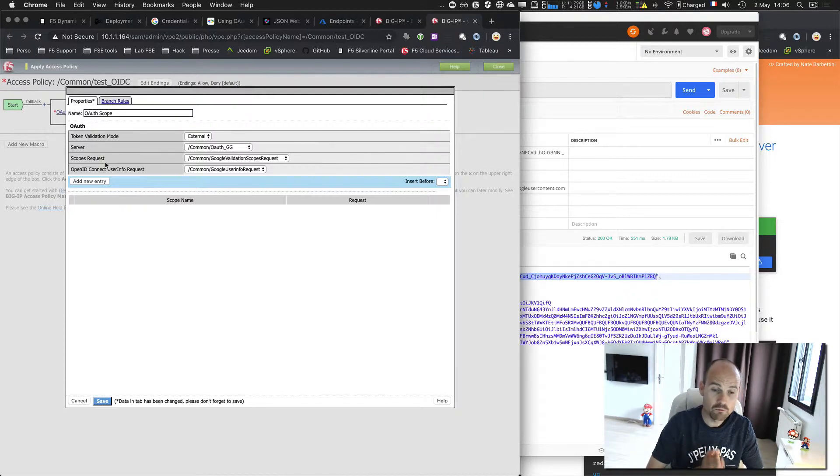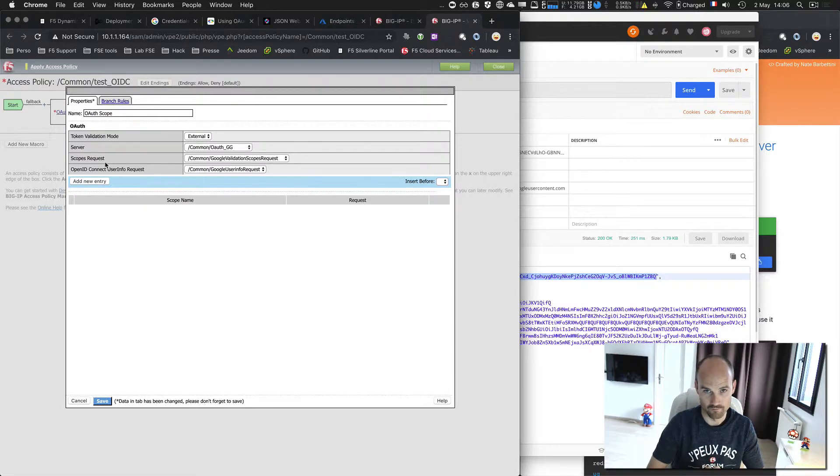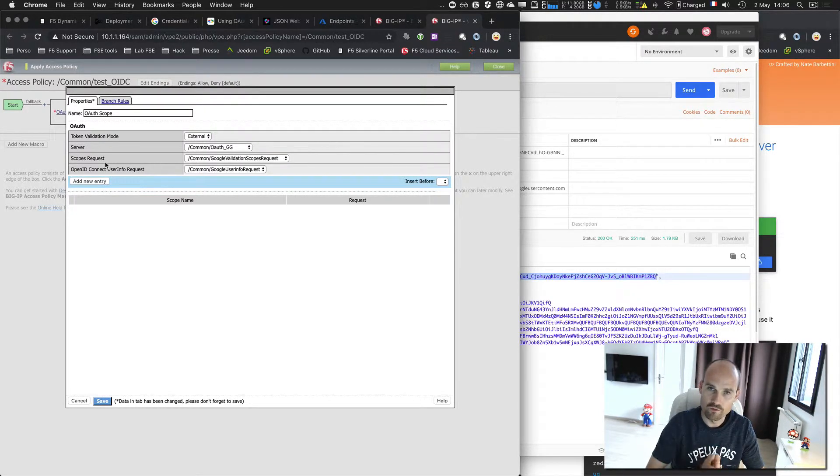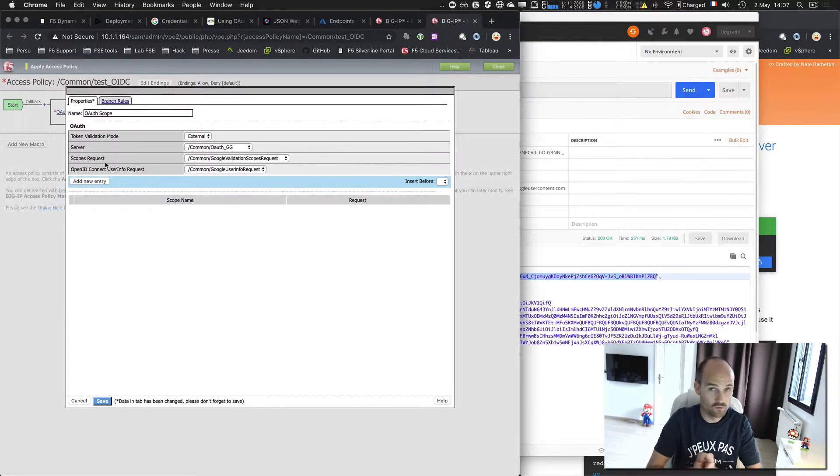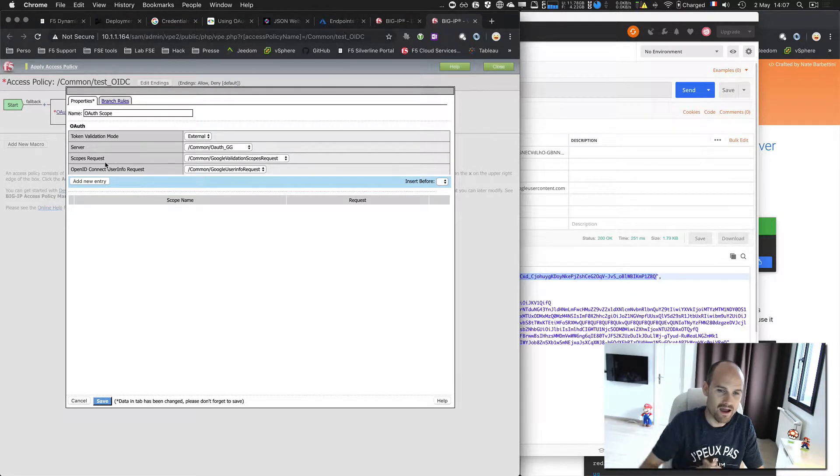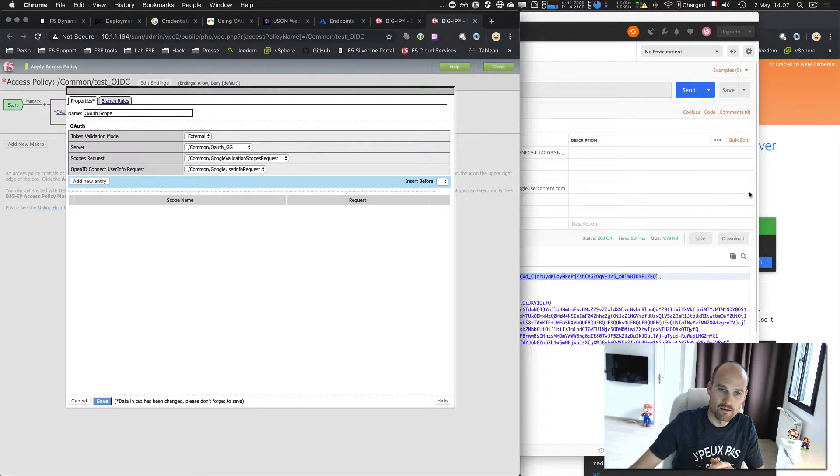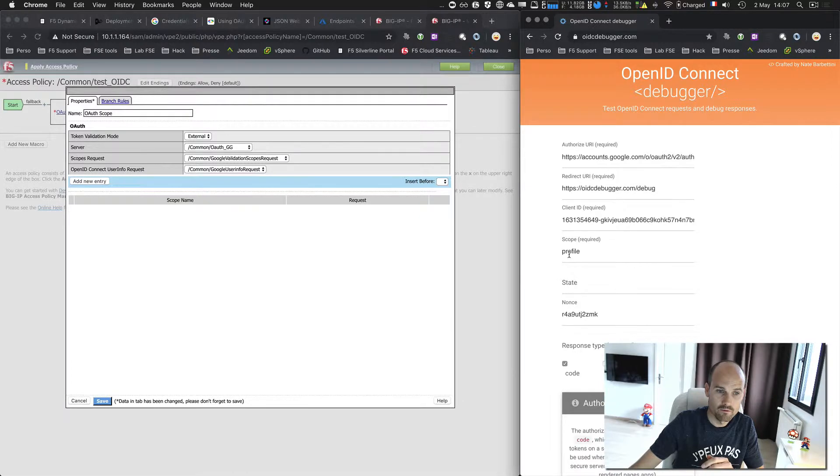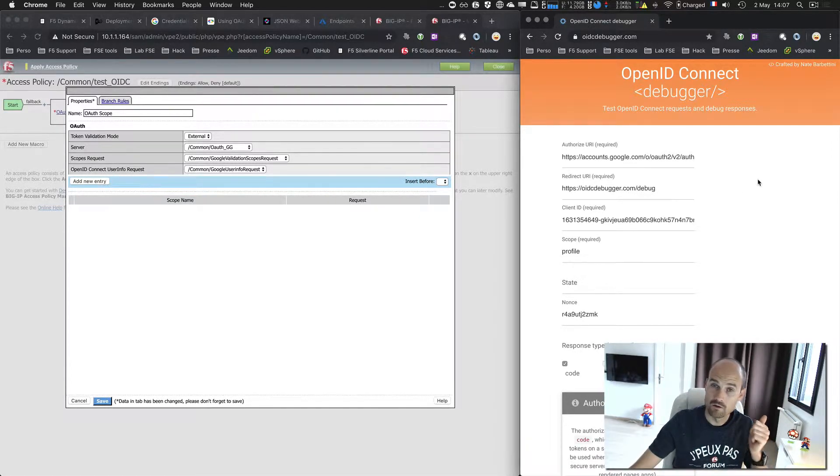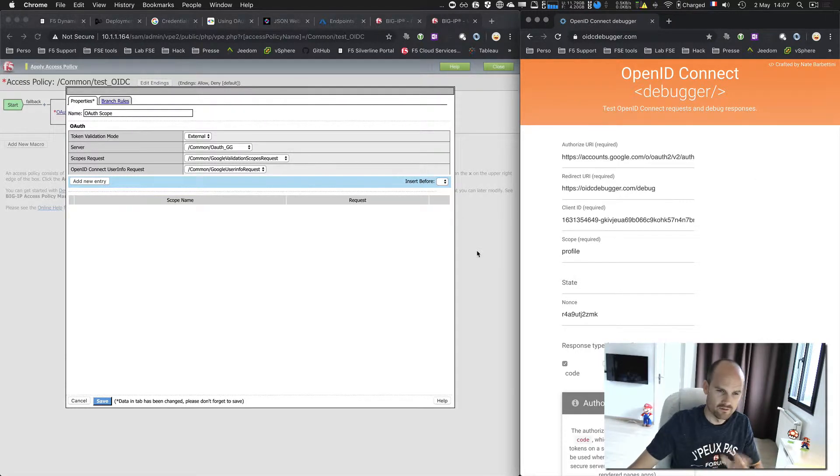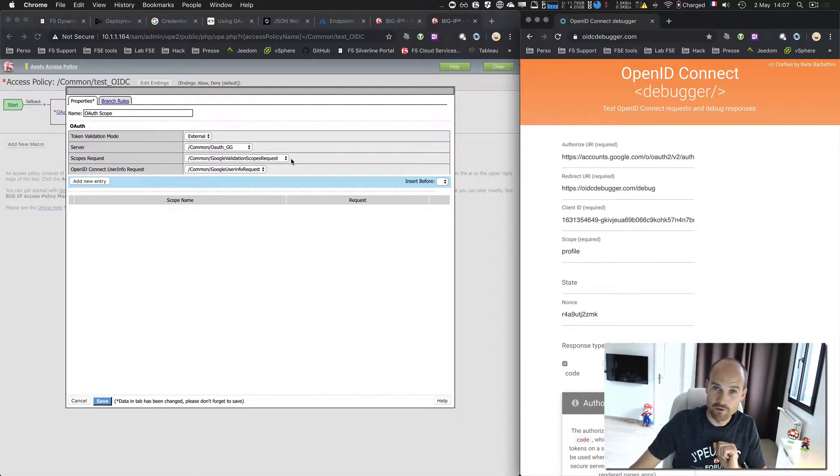Then I can request a scope. If you remember from the previous video, the scope is please provide me with some information about the user. But the scope is proprietary to the authorization server. Google, Facebook, others don't use the same scopes. So in my request, the scope was profile. So I should see only first name, last name, and picture. This is a profile scope from Google. So I should have some information about this.